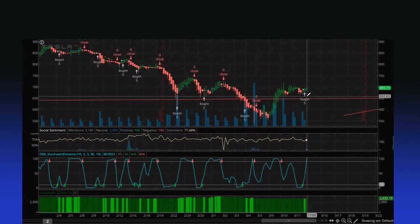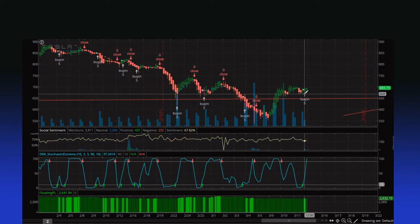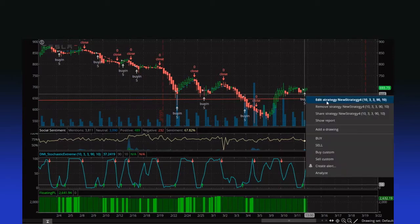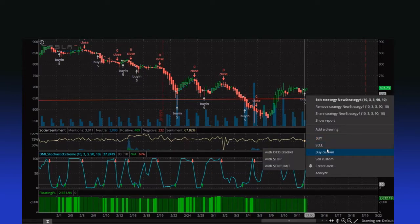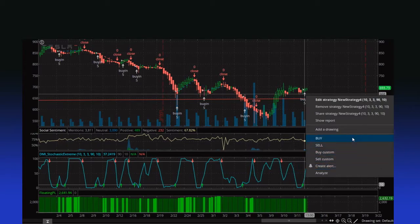So now if we wanted to use this as your conditional buy order, you have to come in and do a buy — or buy custom — and we'll get to the OCO bracket stop limit and all that fancy stuff. But anyway, you'll come in here and click your buy.